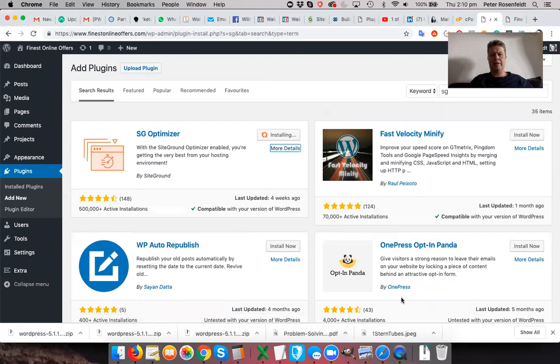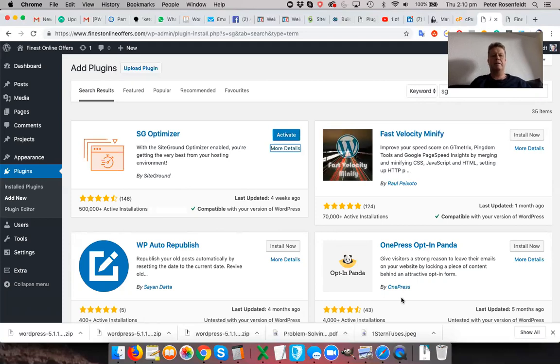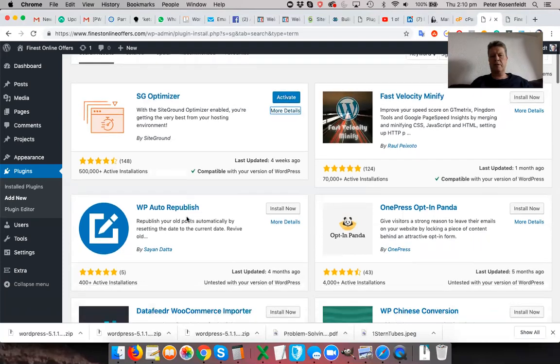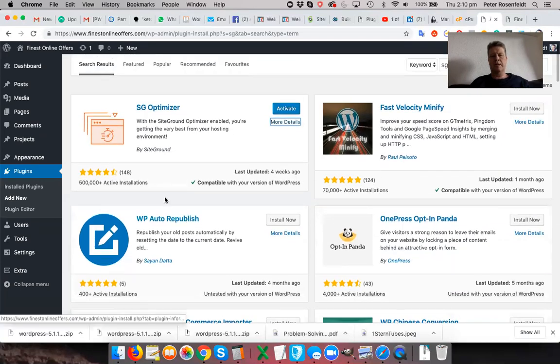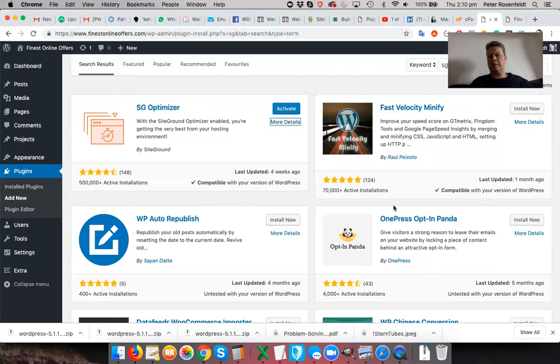Now the great thing about plugins is you can basically deactivate them and uninstall them. Generally doesn't cause a problem. Think of your WordPress installation as your iPhone, then plugins are the apps and apps add functionality to your WordPress website. So they really are an important concept. So there are now thousands of plugins available for WordPress that do a huge amount of different things.